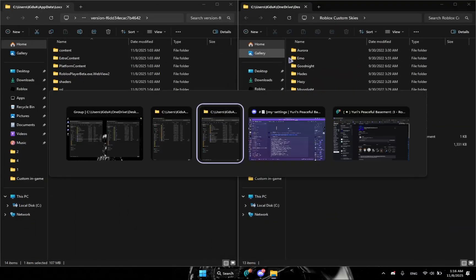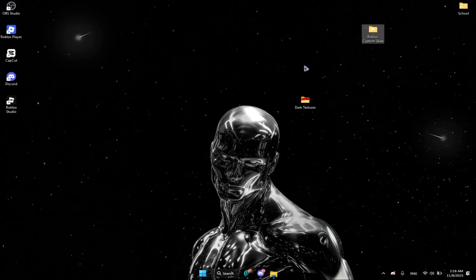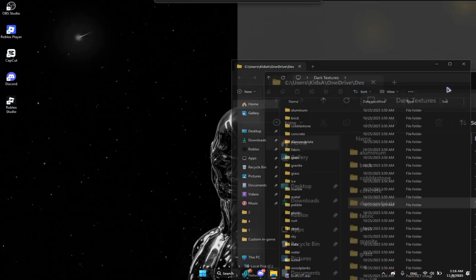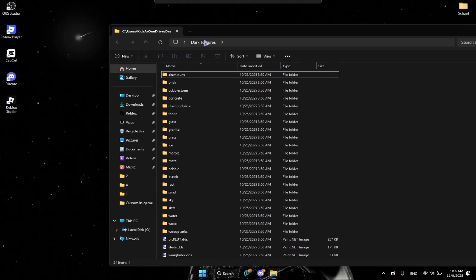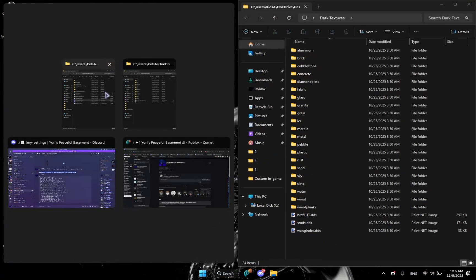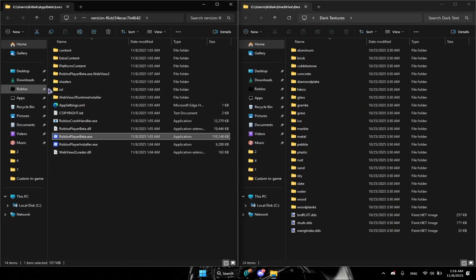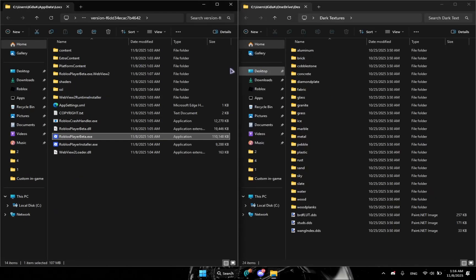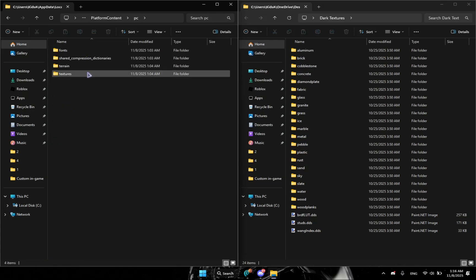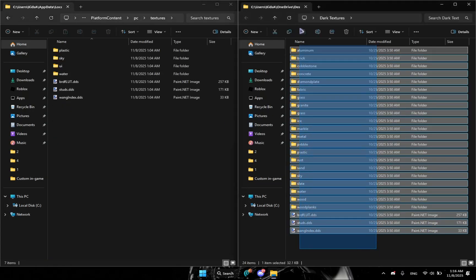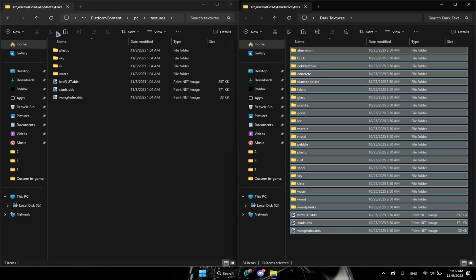You're going to open this and then open this one as well and put it up to the right. So we have here the dark textures and we're going to get here the Roblox. You're going to start with the dark textures. So what you're going to do is platform content, PC textures, and then you're going to remove everything here, copy it and paste it here.